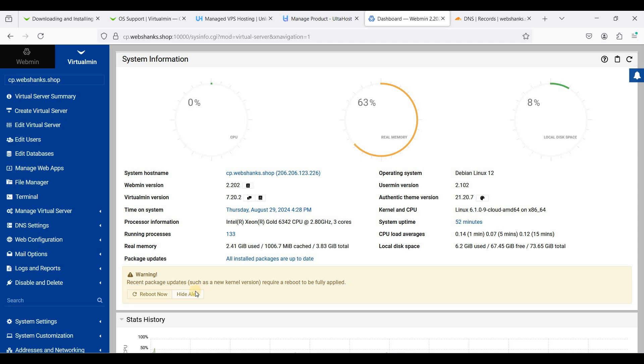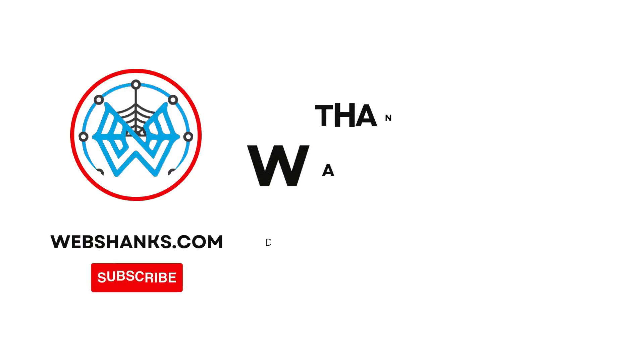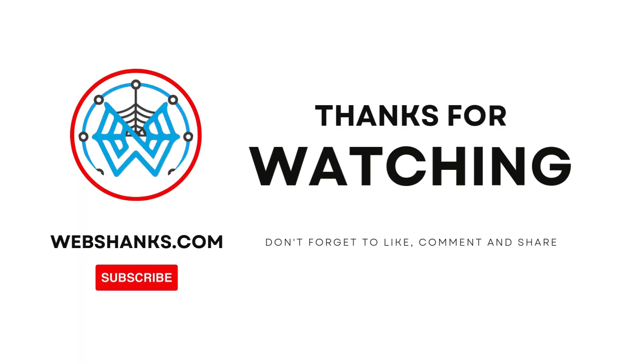This is how you will install Virtualmin on AlsoHost VPS running Debian 12. You can now install WordPress, Joomla, or other web applications you want to install on Virtualmin. If you have any questions, just drop them in the comments section. If this video helped you in any way, please hit the like button and subscribe to my channel. Thank you all for watching and I'll see you on my next video.